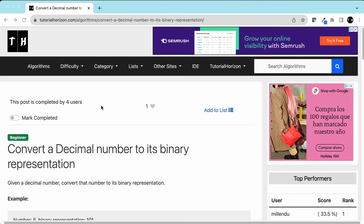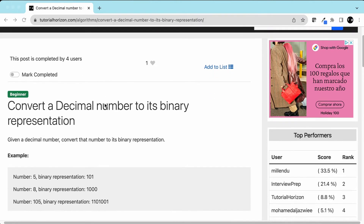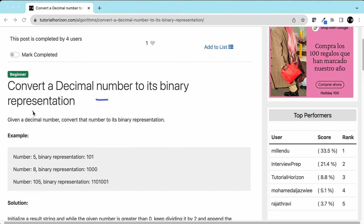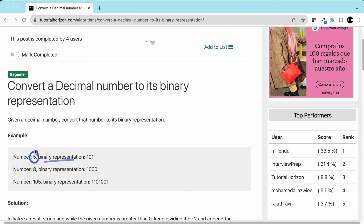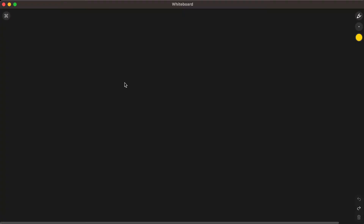Hello friends, we are back with another interview problem: convert a decimal number to its binary representation. It's a beginner level problem — we are given a number and we have to give its binary representation. For example, if the number is 5, the binary representation would be 101. If the number is 8, it would be 1000.